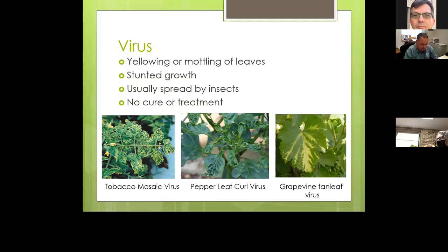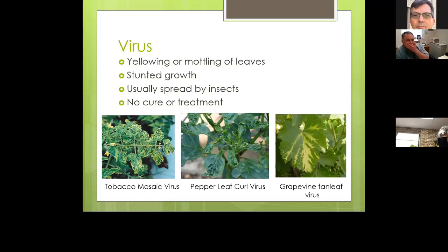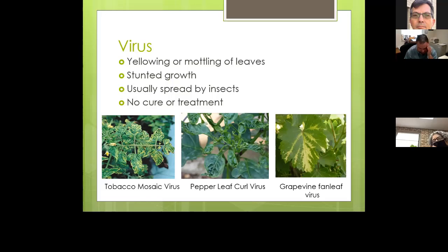Viruses usually cause yellowing or mottling of the leaves, stunted growth, and are usually spread by insects — just like West Nile virus or malaria is spread by mosquitoes. The common vectors here are whatever insects happen to be feeding on the plants. There's no cure — if a plant is infected, you usually just pull it up and discard it.